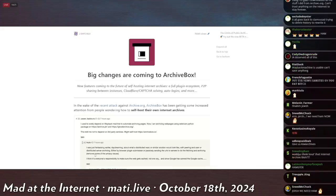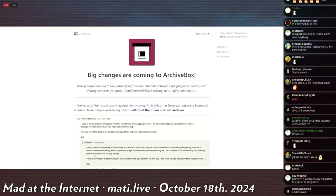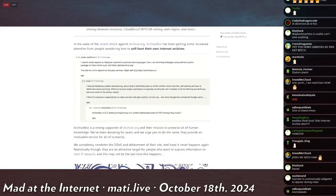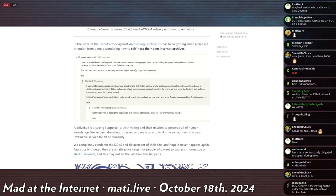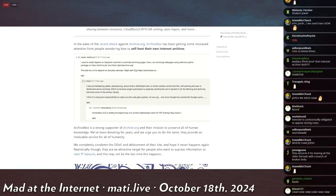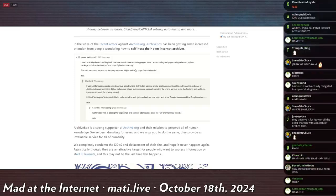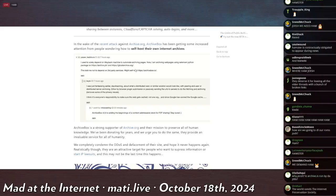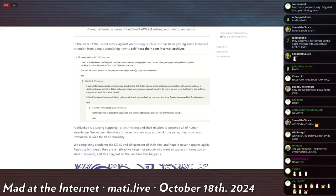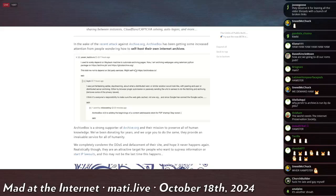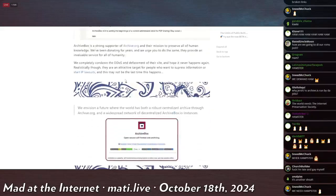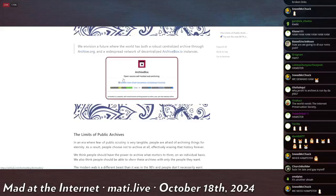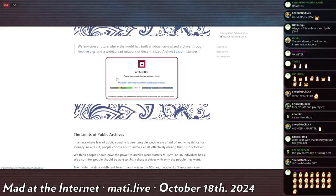and try to help carry the burden that archive.org was carrying almost by itself. And we don't talk about archive.is for a very specific reason. But he says, and this is Sweeting, I forget his first name, but he's a bit full of himself. He's like a long hair from Portland, so he's probably gay. He says, in the wake of the recent attack against archive.org, Archive Box has been getting some increased attention from people wondering how to self-host their own archives. Yasser Kadoru says, I used to solely depend on Wayback Machine to archive or automate archiving pages. Now I'm using archive webpages using Selenium Python package. This told me not to depend on third-party services. Might as well self-host ArchiveBox.io. And they were talking to him, and the repository was like, yeah, it was great. So there's some questions about how they want to make an archive